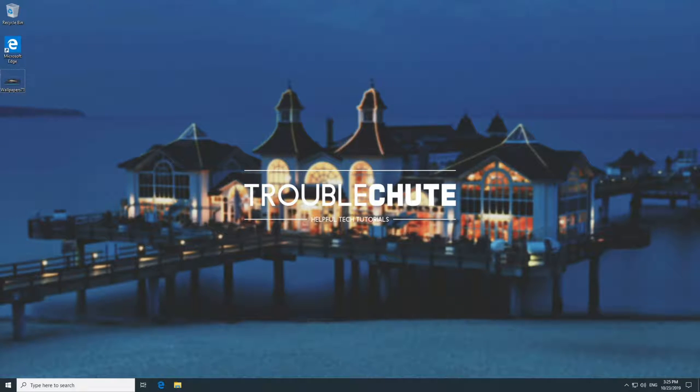What's up guys, my name is Technobo here for Troubleshoots, and today I'll be showing you how you can get Google Drive auto-sync to work on your desktop.